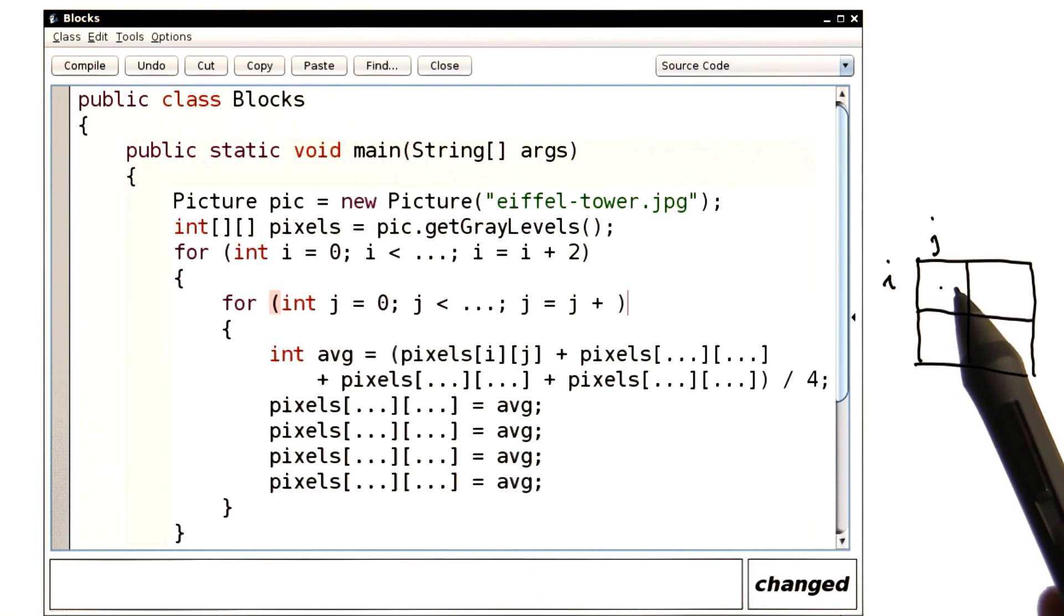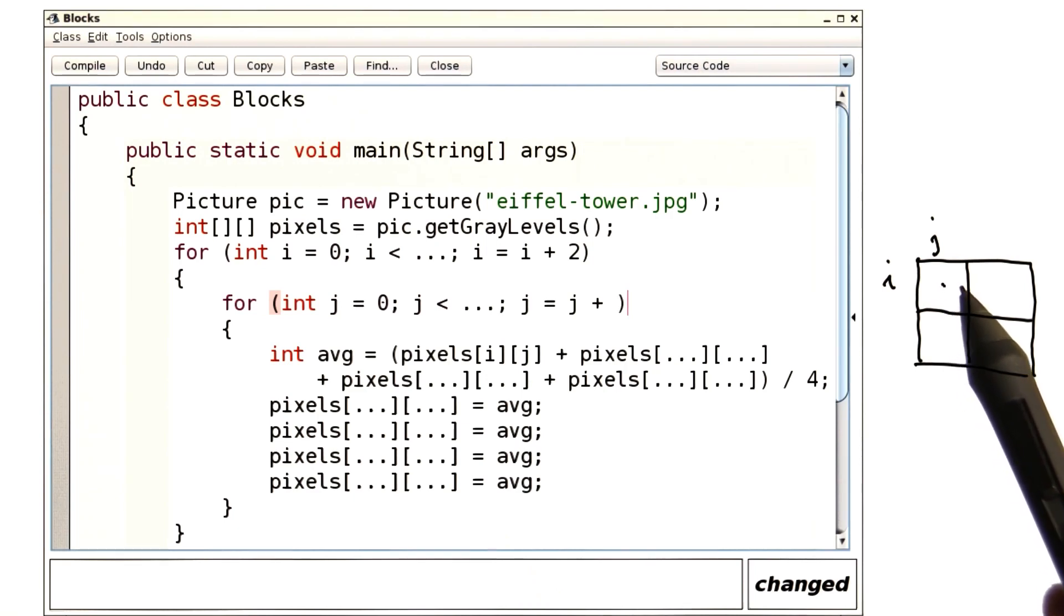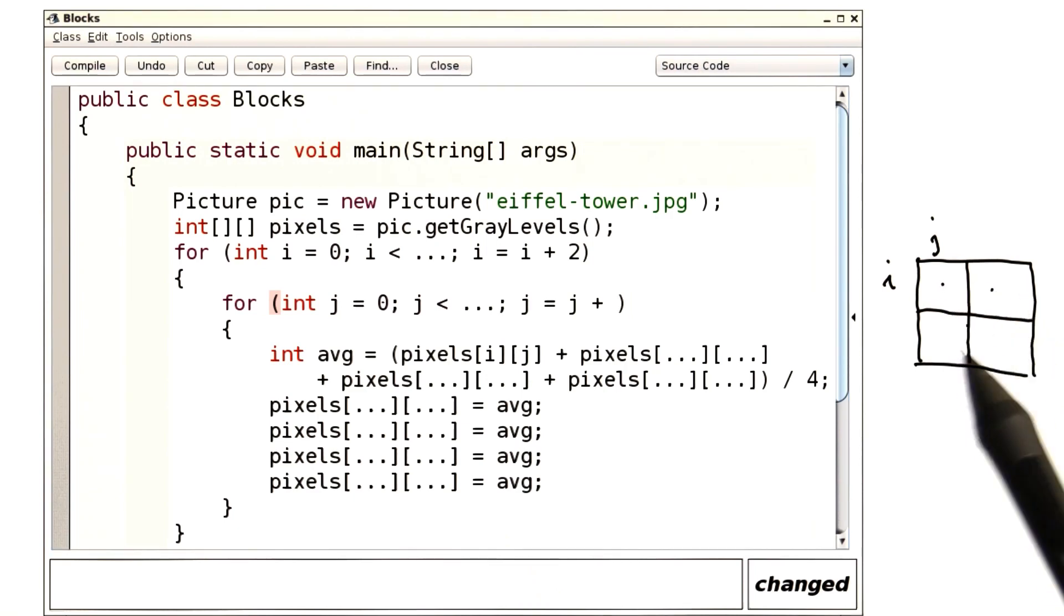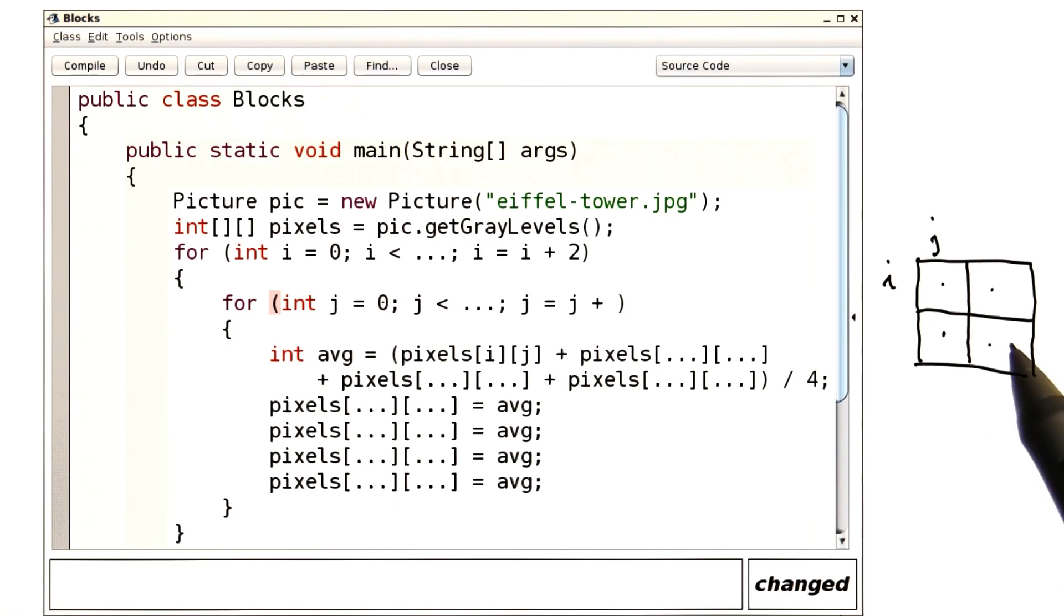So here is position i, j, and I want to compute the average of this one, this one, this one, and this one.